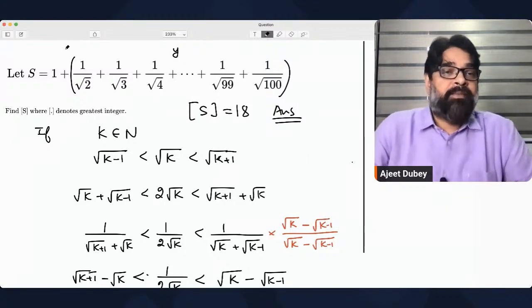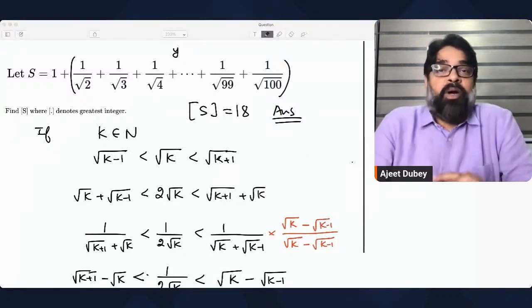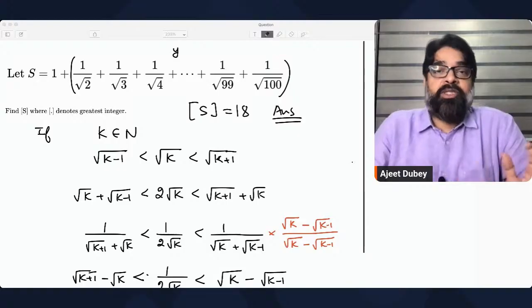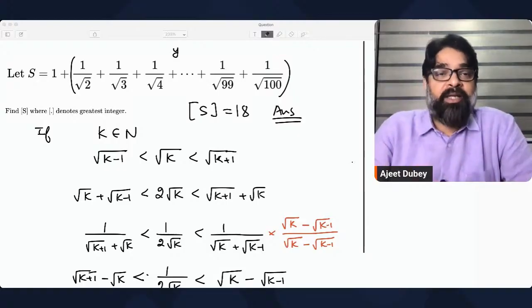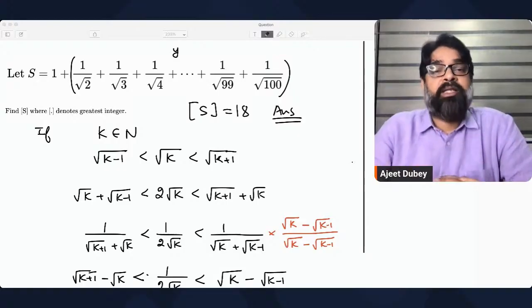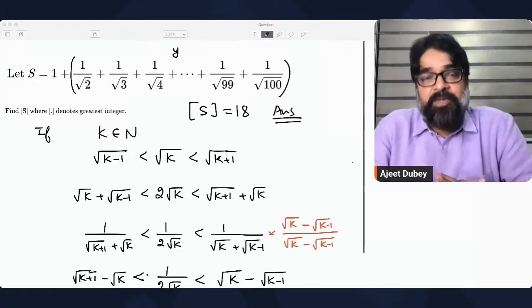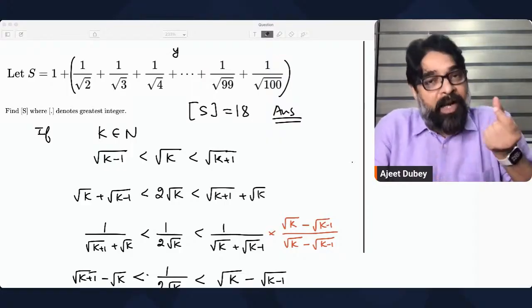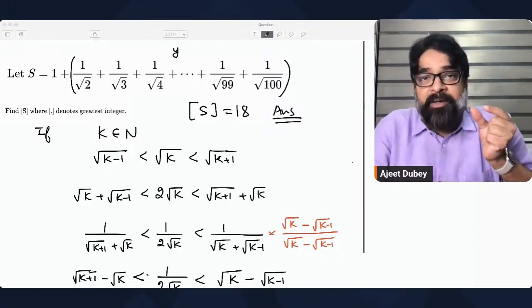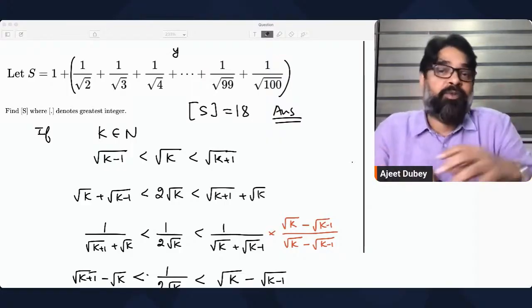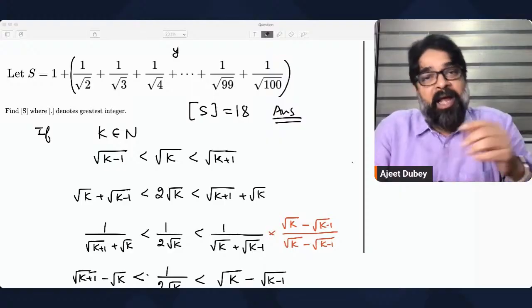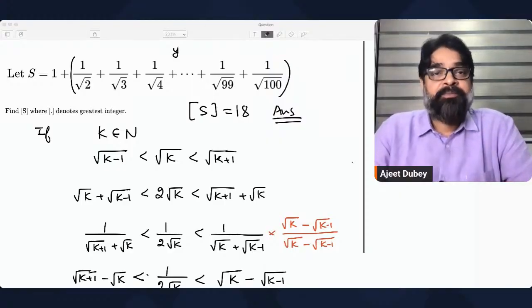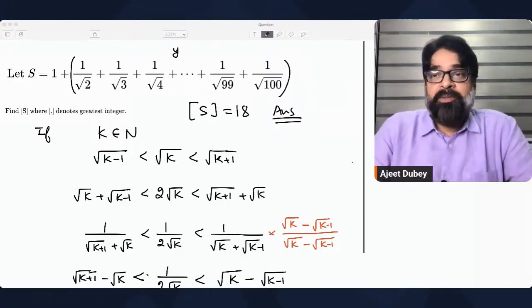I'm very sure everybody is able to understand the point clearly. This is the way it has to be done: whenever you have any kind of series where you cannot get the exact value, try to write every general term as a difference of two numbers, then add them up and you'll get the answer. Thank you very much.